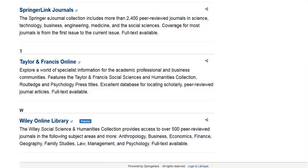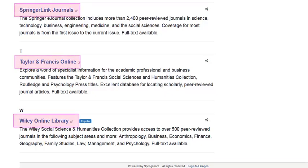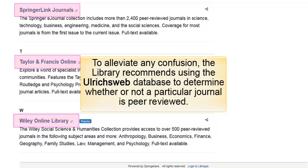Other databases such as Springerlink, Taylor & Francis, Wiley Online, etc., include only peer-reviewed journals and therefore do not have checkboxes to limit to this type of content. To alleviate any confusion, the library recommends using the Ulrich's Web database to determine whether or not a particular journal is peer-reviewed.